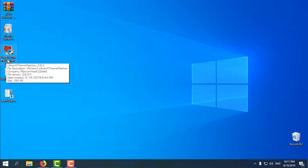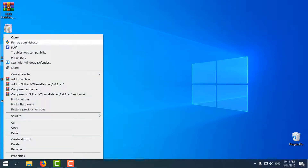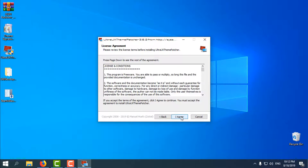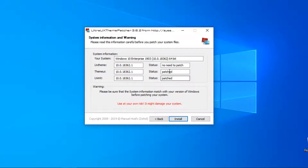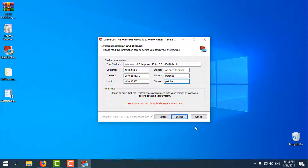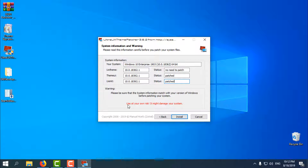Go to Ultra UX Theme Patcher. You will need to run this as administrator. Go Next, Accept, Next, I Agree. My status is already patched, so click Install. You will need to restart your computer and then come back to this video. Use at your own risk — it might affect your system, but I have done this many times and everything is fine. That is why I created the restore point.